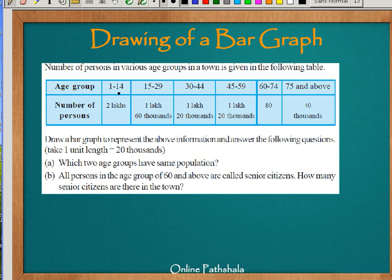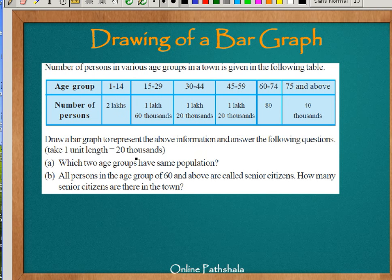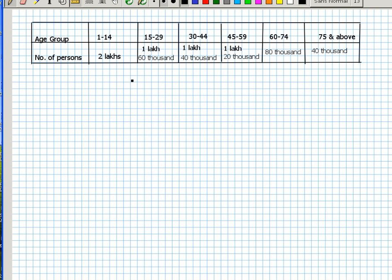Between 1 to 14 there are 2 lakhs people, between 15 to 29 there are 1 lakh 60 thousands, and so on. We have to draw a bar graph to represent the above information and answer the following questions. Take one unit length equal to 20,000.